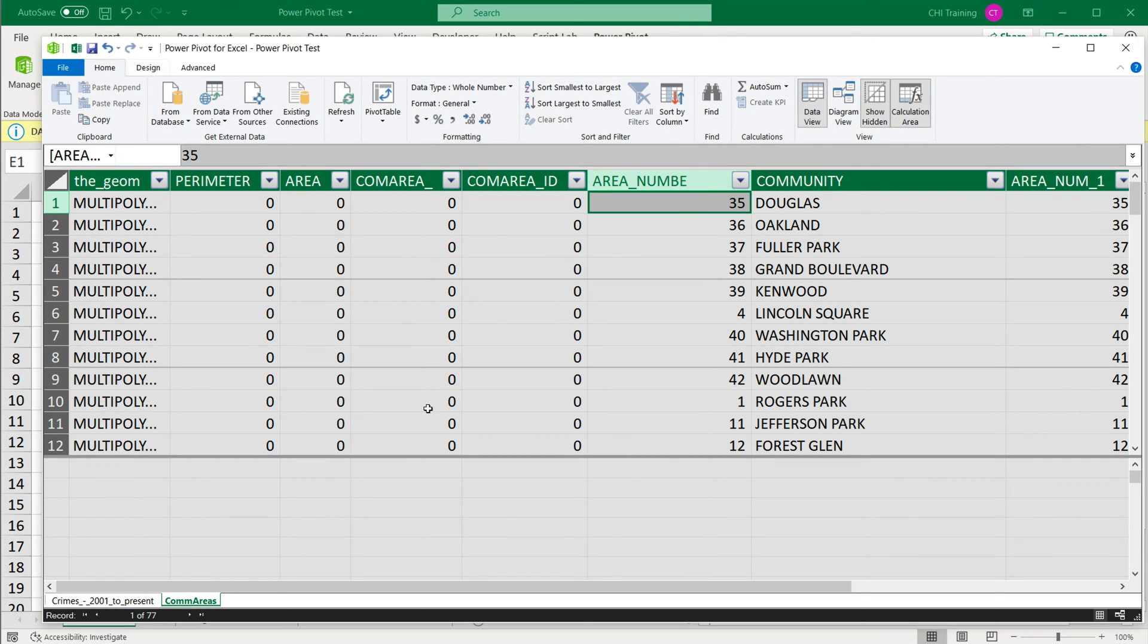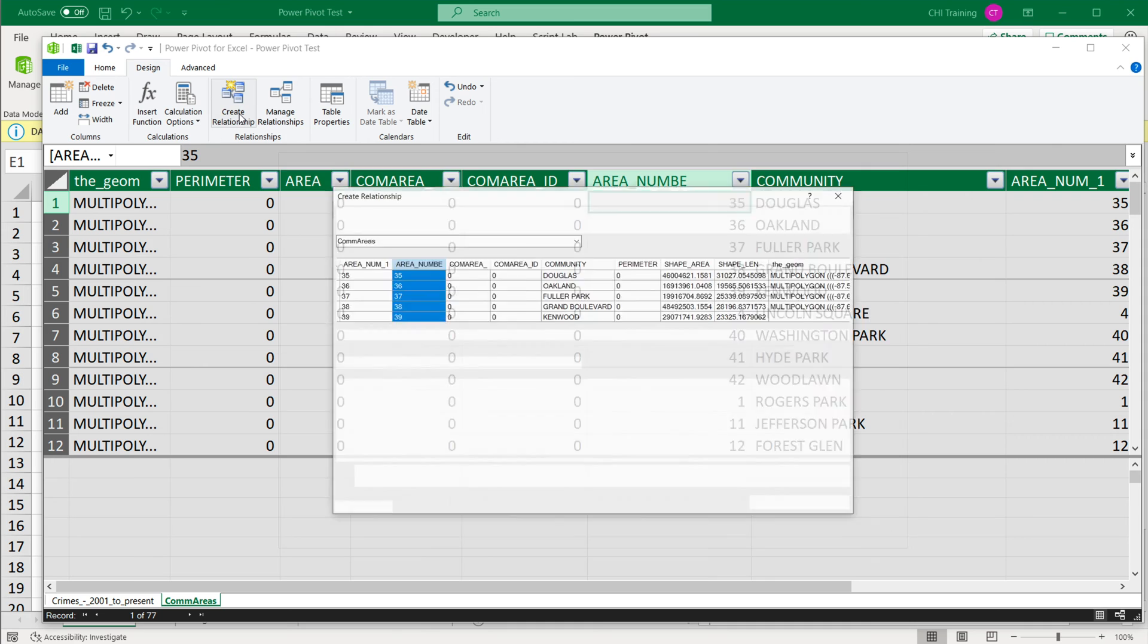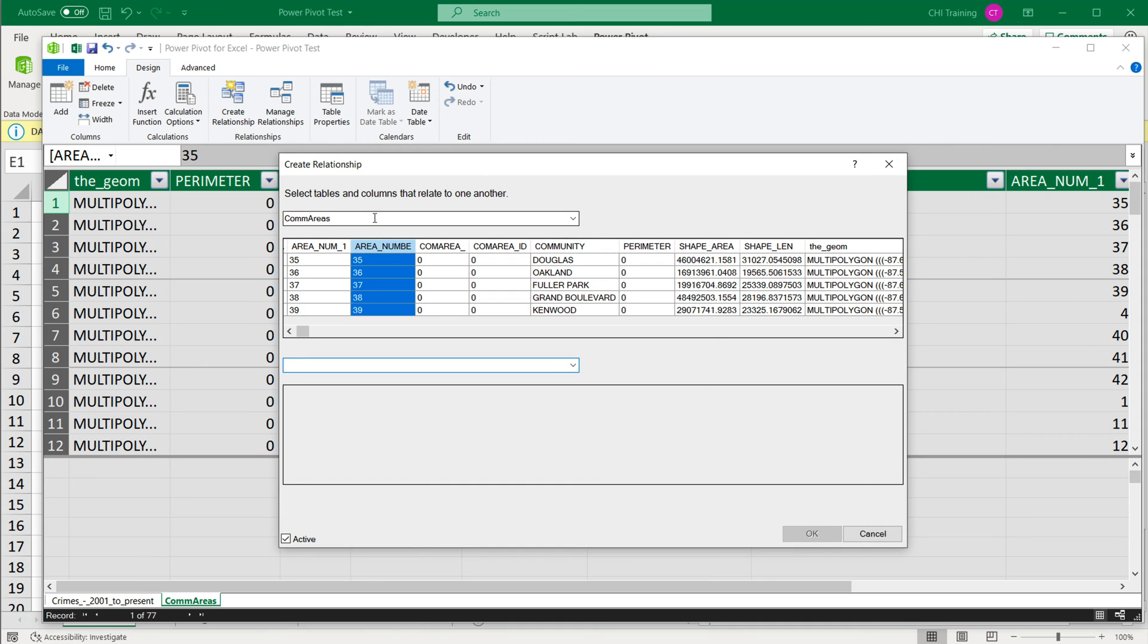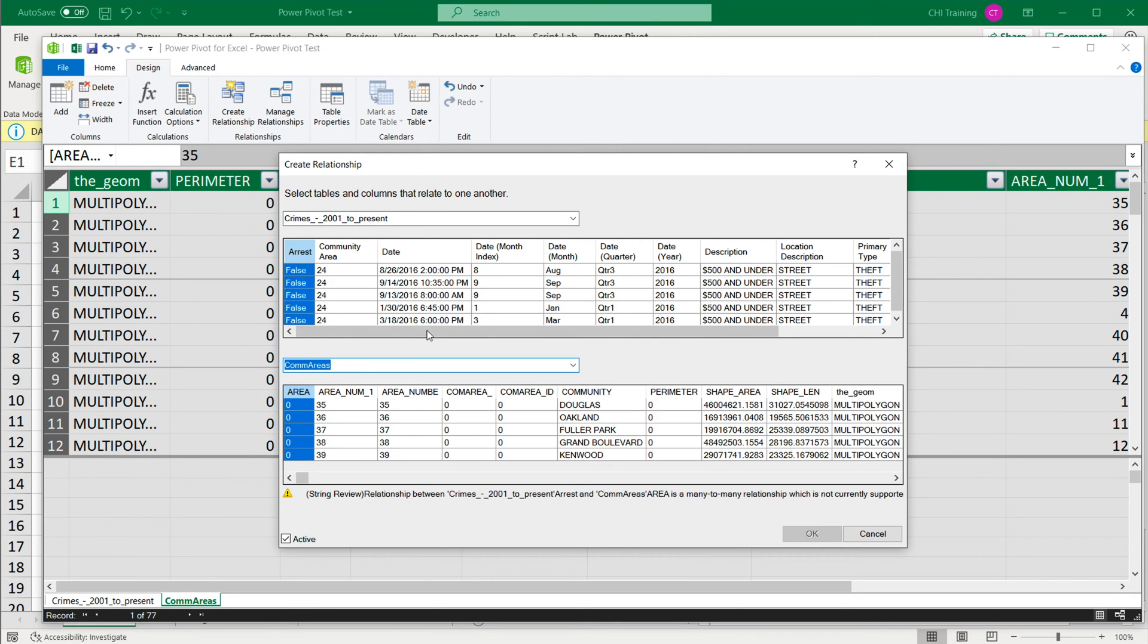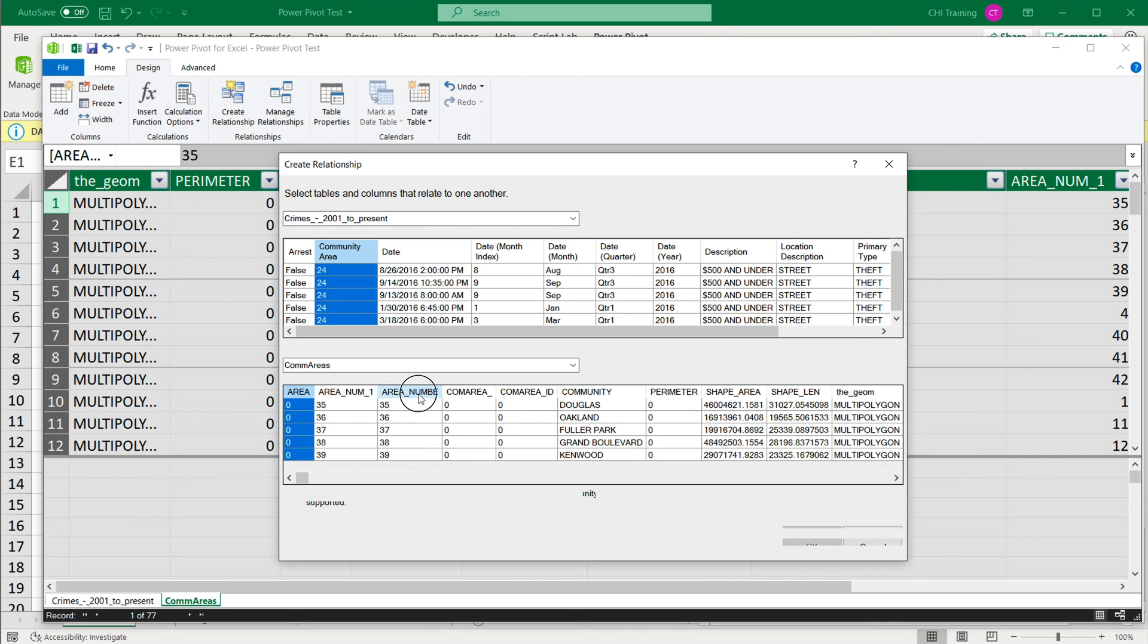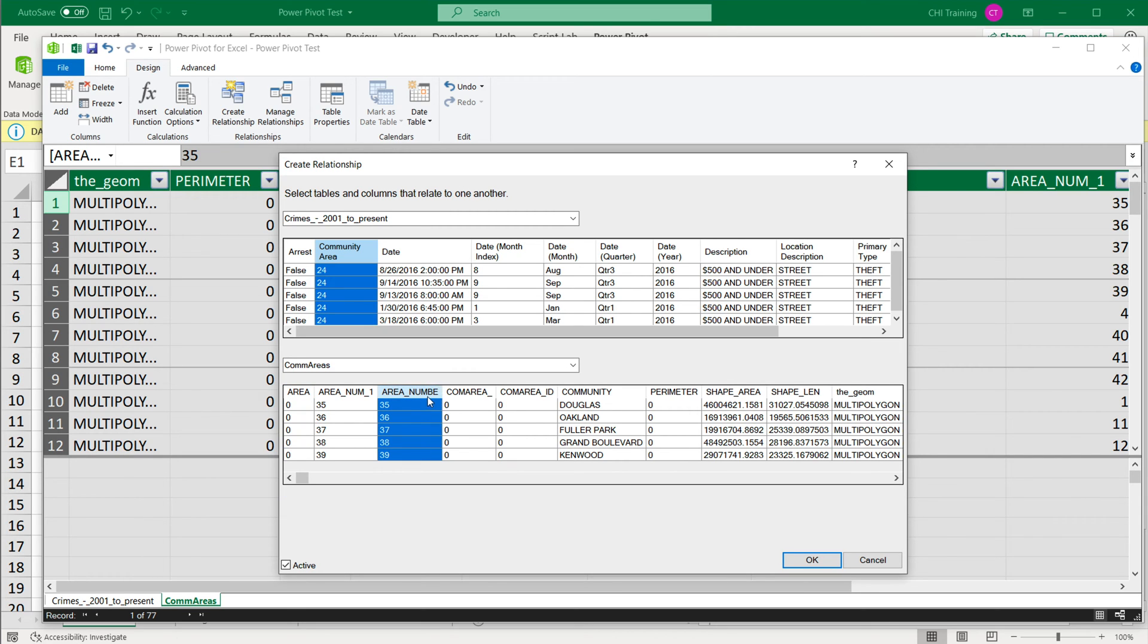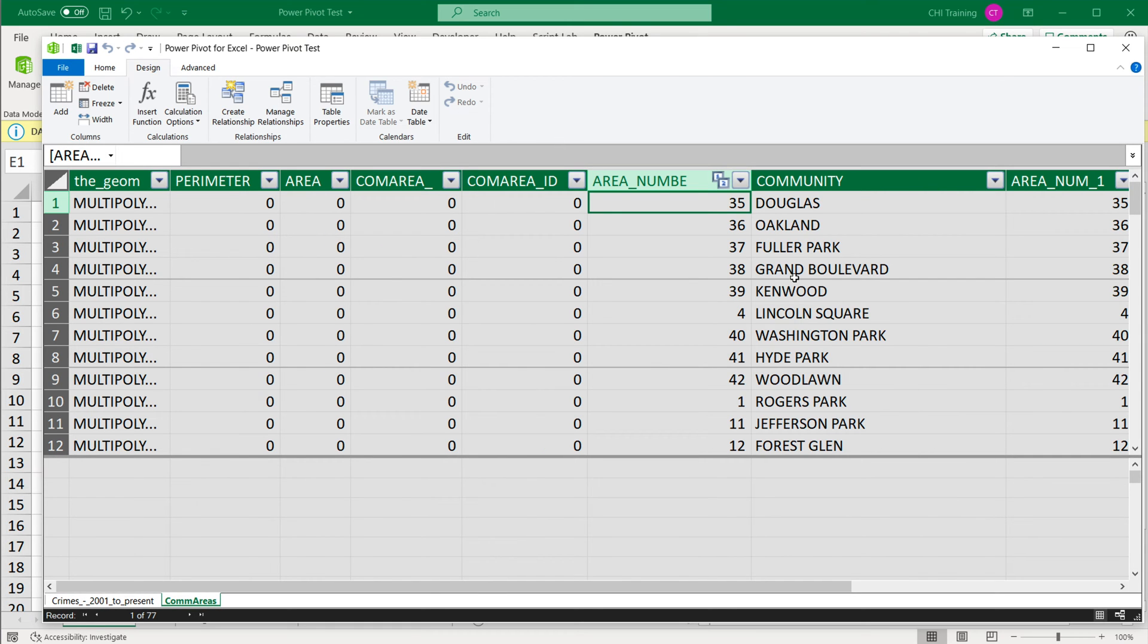I'm going to create a relationship between these two tables, go under design, create relationship. So the first one, it's going to be the big data table. And the second one is going to be our second table. From the first one, I'm going to take the community area column and I'm going to match it with this area number column. That's pretty much it. I'm going to press okay. Good. So that went well.